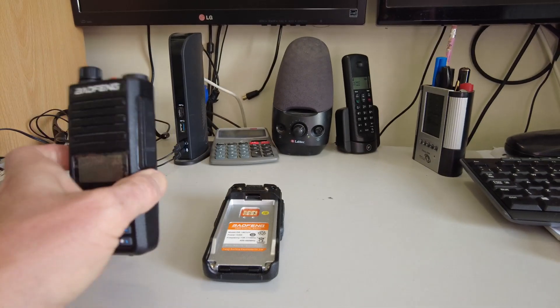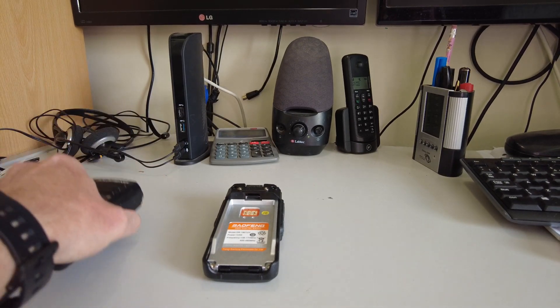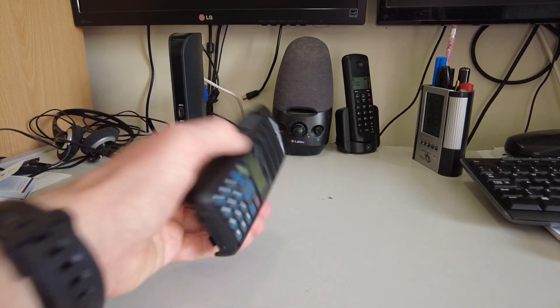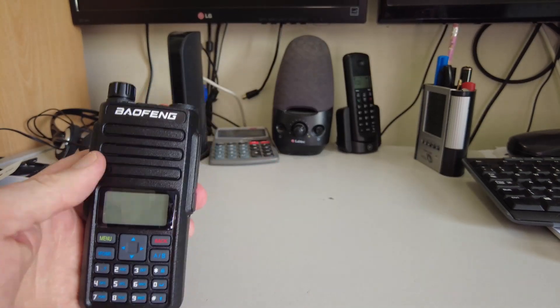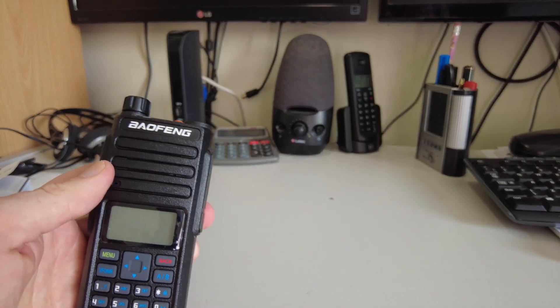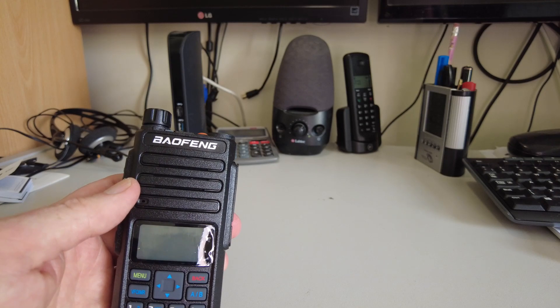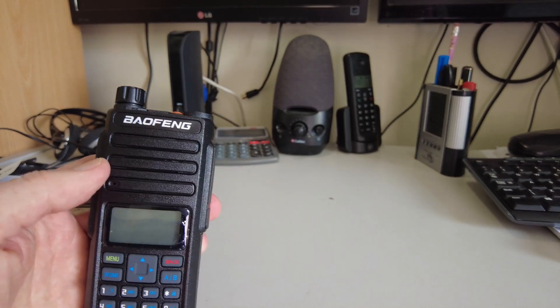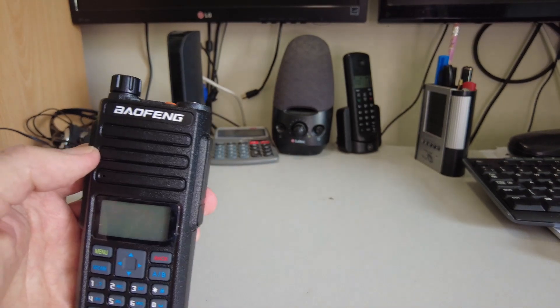And sure enough, if you look currently, this DR1801 is available for roughly the same amount of money. I think I paid just around the 40 pound mark for this radio.